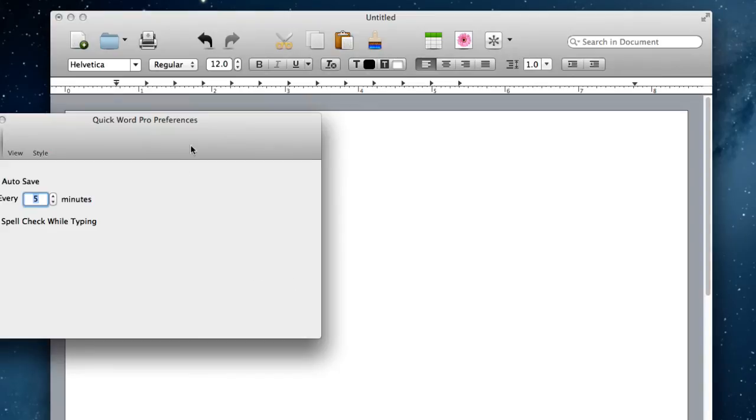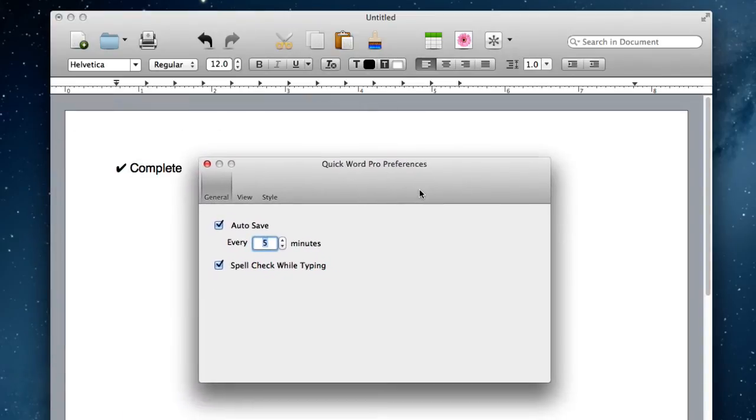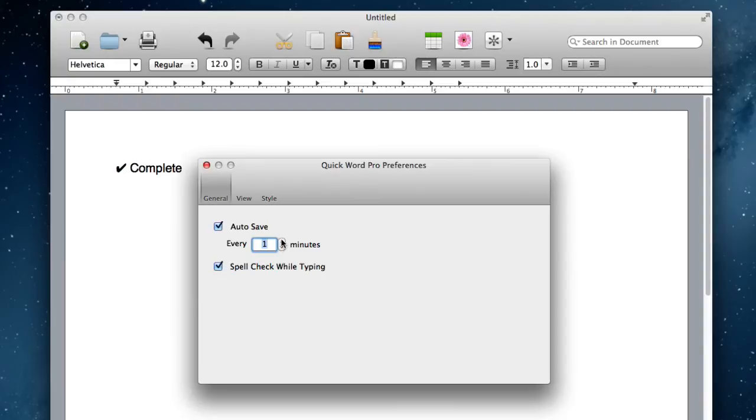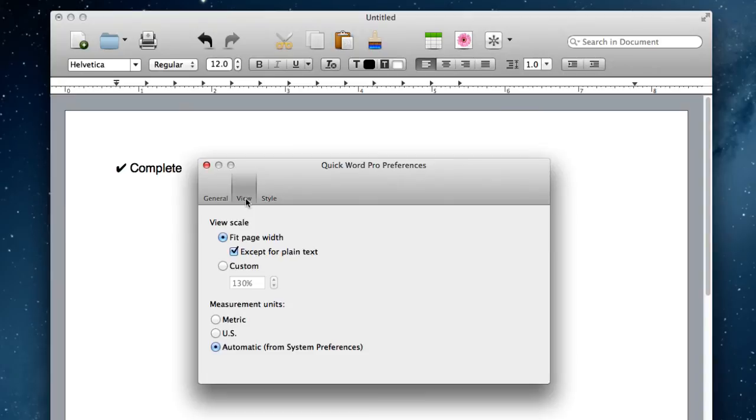If I pull up the preferences for this application, you can see it's got autosave for every 5 minutes and spell checking while typing. So you could have it save every minute if you wanted to, and it would autosave your document for you. You would just never have to worry about that.